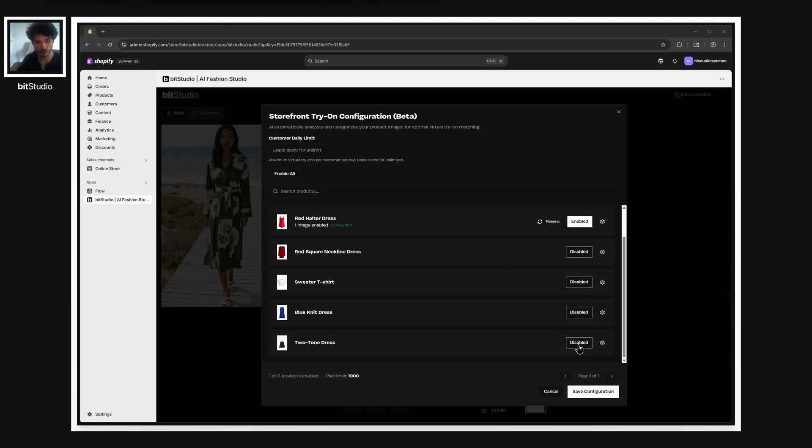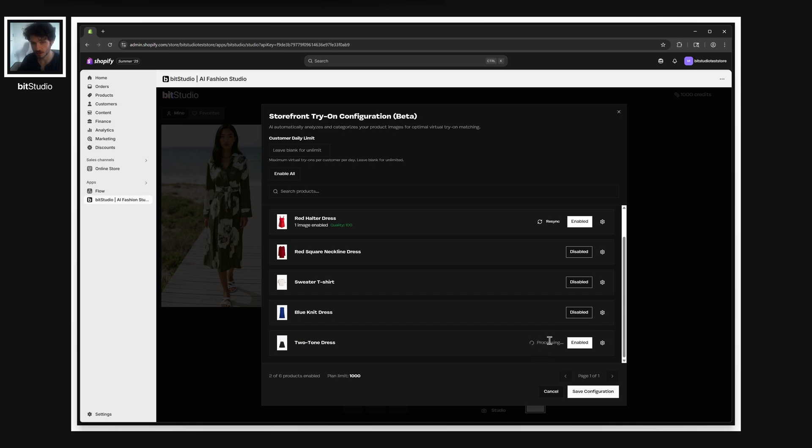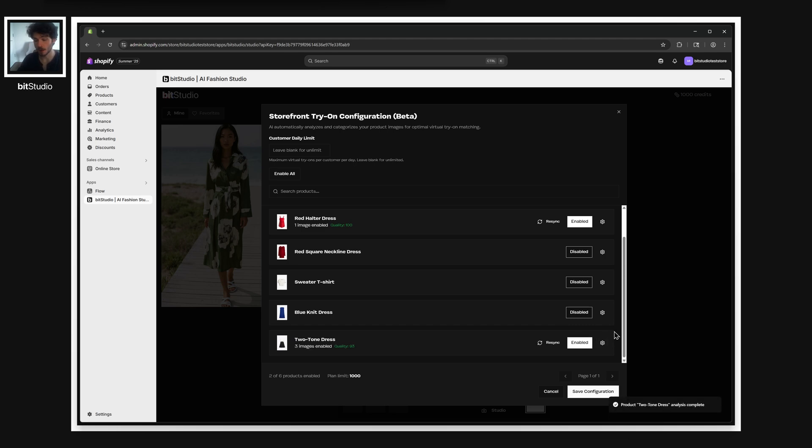All you have to do to enable a product is just click the button here and our AI system will, in the background, look at all of the images and determine which ones are the best candidates for try-on. So when a customer uploads their photo, it'll pick the best angle that's relevant for their shot.